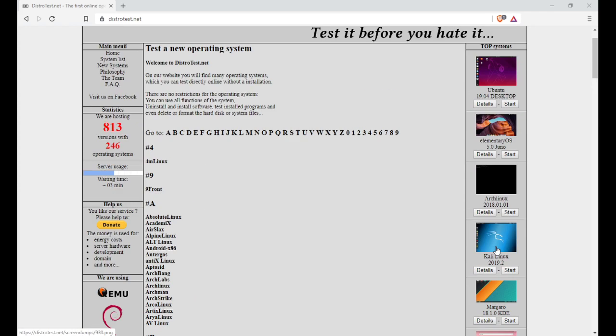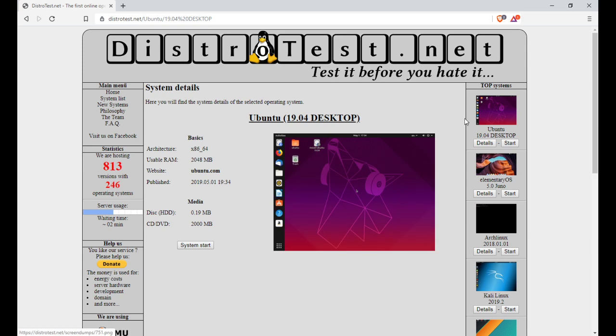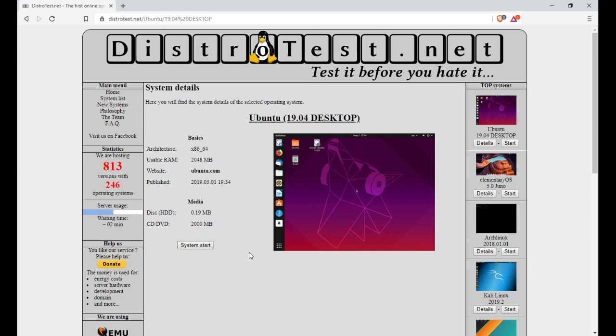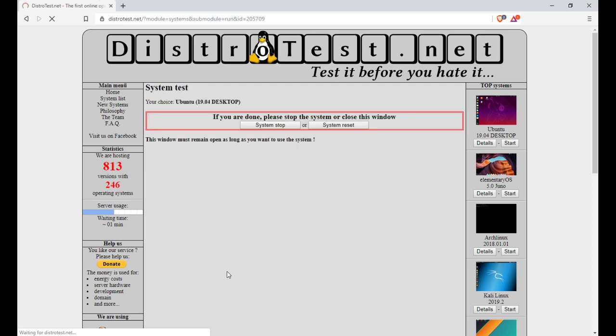There is a wait time, so what you would do, like say we'll go to Ubuntu, right on the top here gives you some details of the distro that you'd be testing, and you'd hit start system.